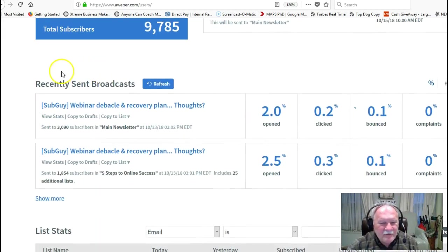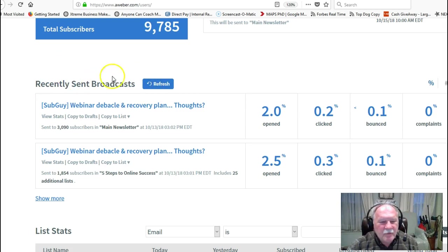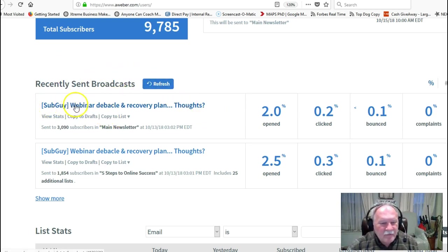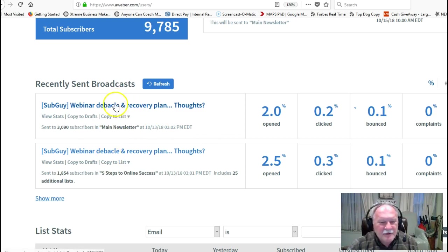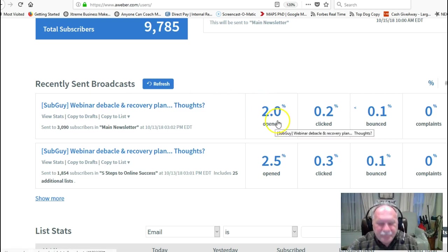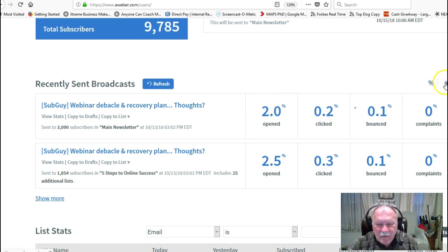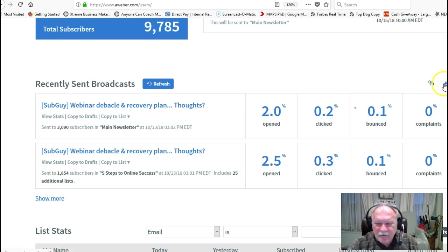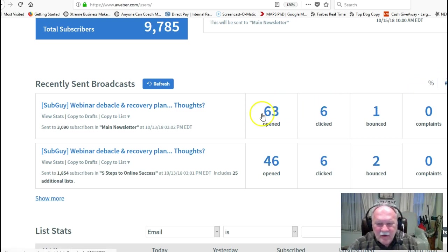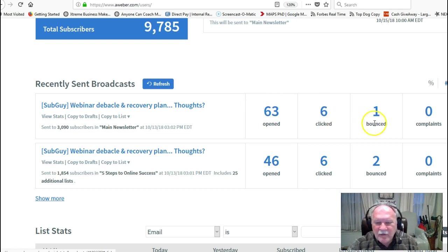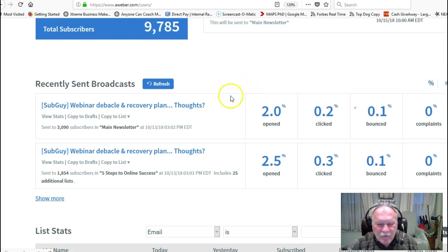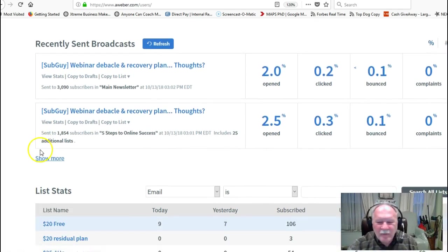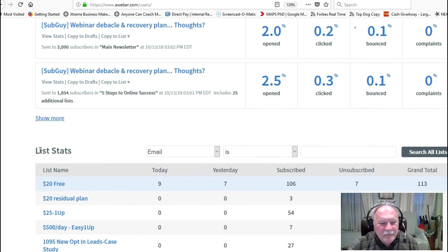Then it gives you a list of your recently sent out broadcasts. Here's one that I sent out yesterday about my webinar. It tells you how many people opened it. This is a percentage here, and it also tells you the number that actually opened it, how many people clicked on links in there, how many bounced, and if you had any complaints.